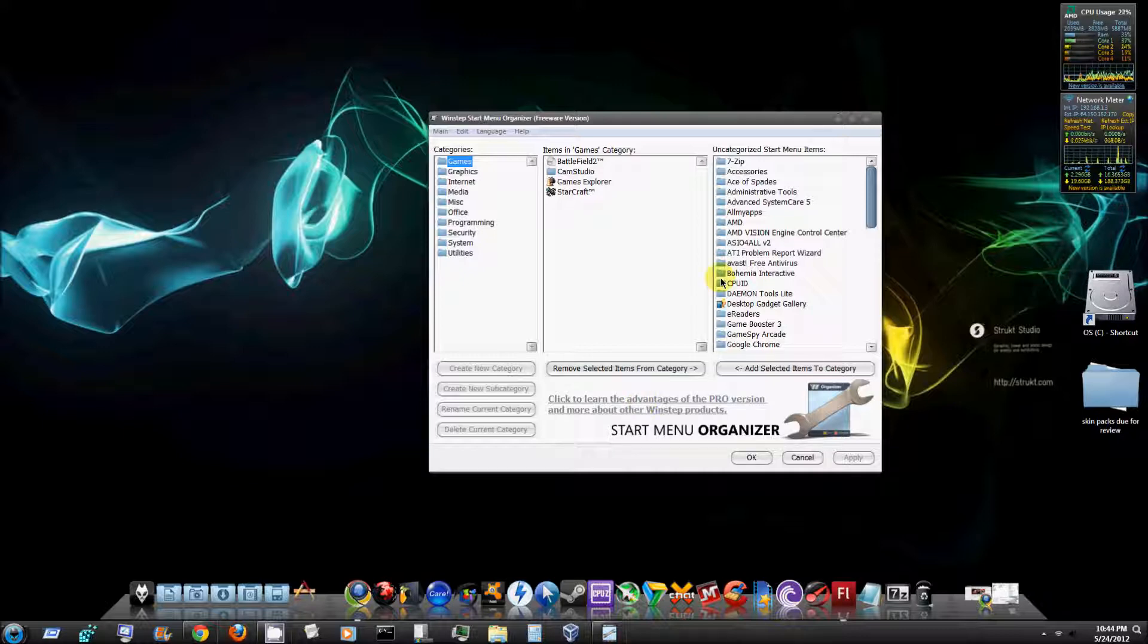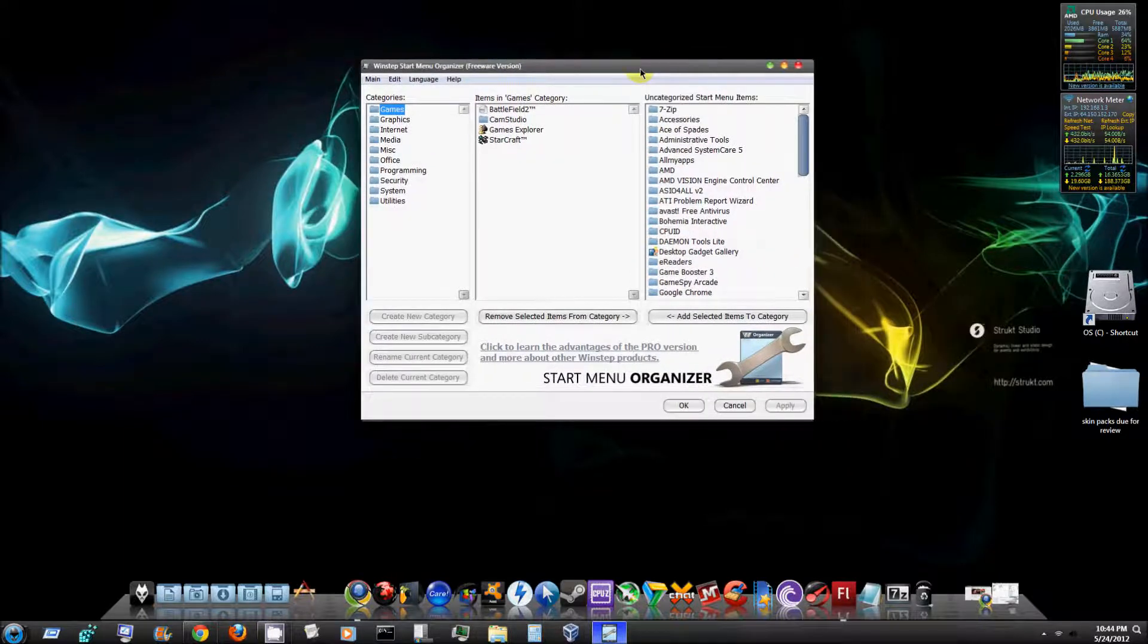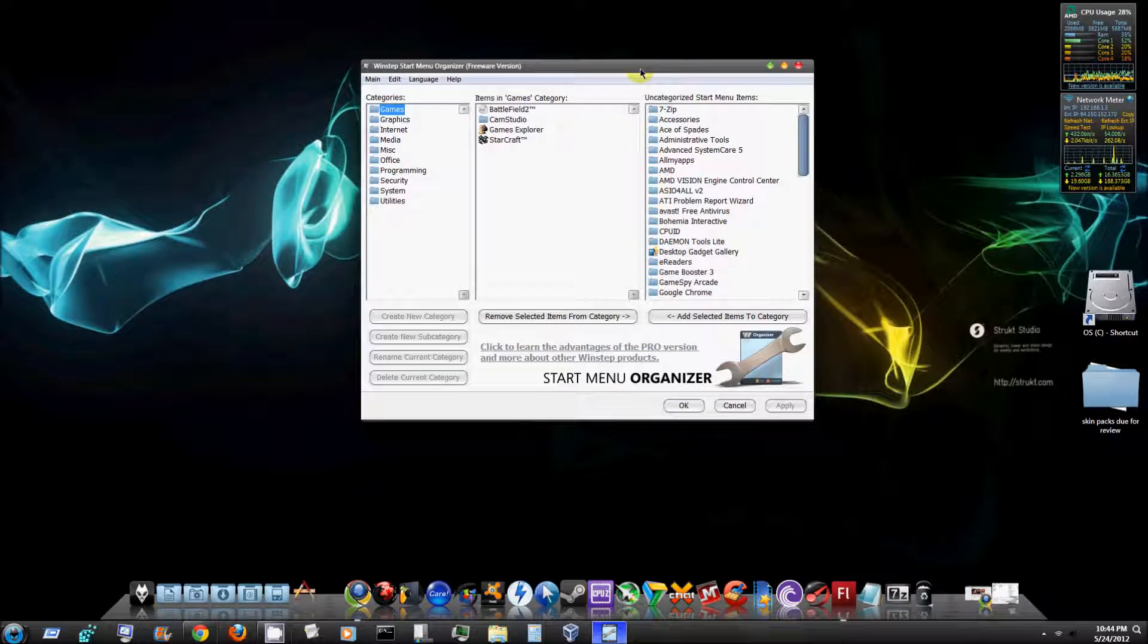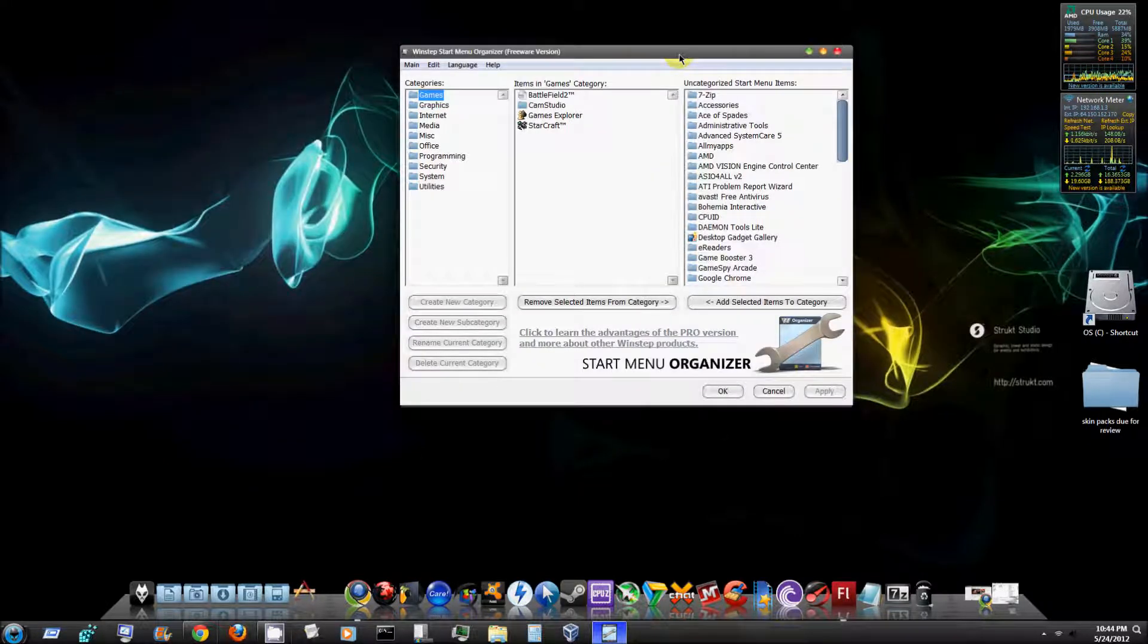This is the freeware version that I'm using right now. As you can see it says freeware version. Very good program, relatively small program file. It doesn't take up much room in your C drive at all.